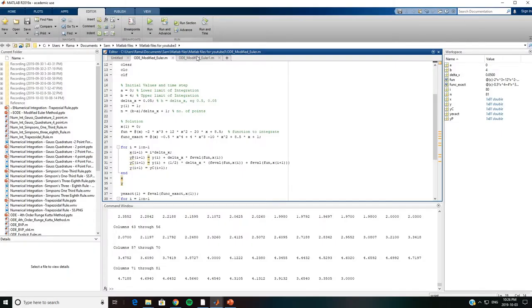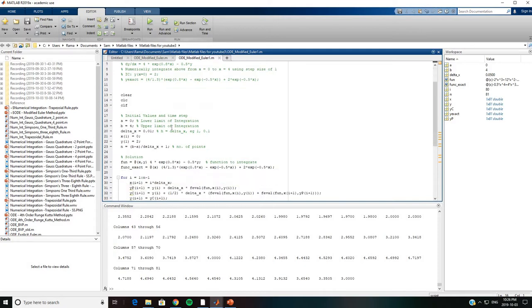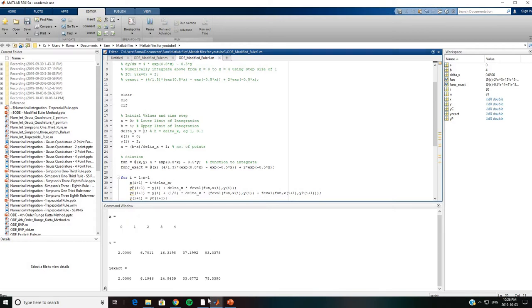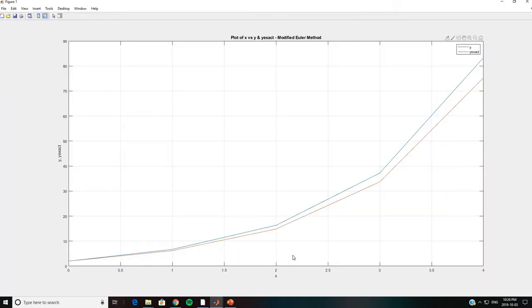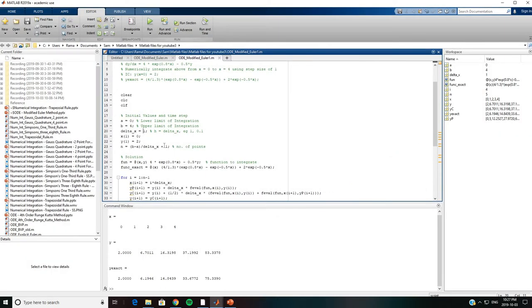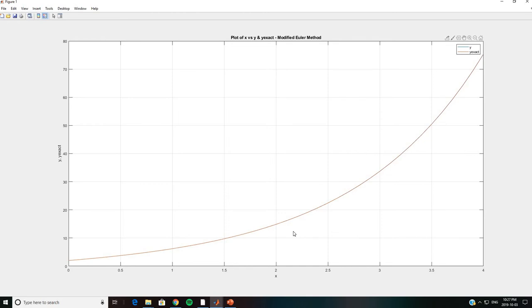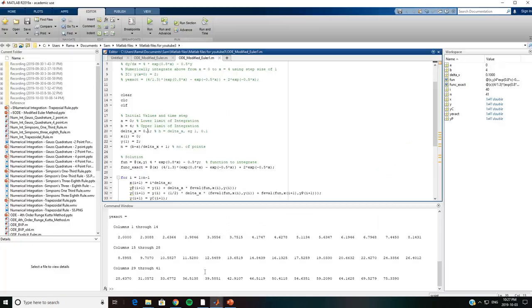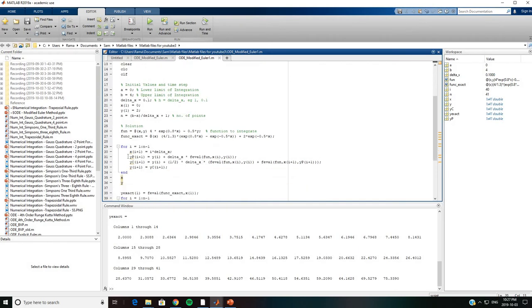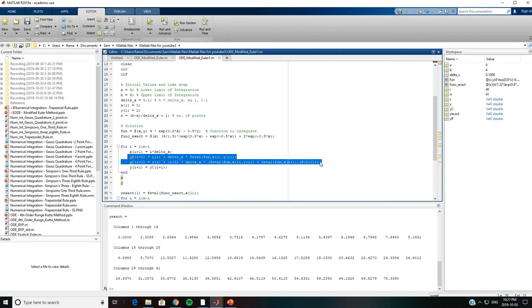We go back to MATLAB and run the second problem with Δx = 1. Looking at the results graphically, we see some error between the exact value and the numerical value. We then change Δx from 1 to 0.1 and rerun the case. Now the numerically obtained y value and the exact y value are pretty close. Note that the predictor-corrector equation is slightly modified here because we now include the y parameter in the equation.